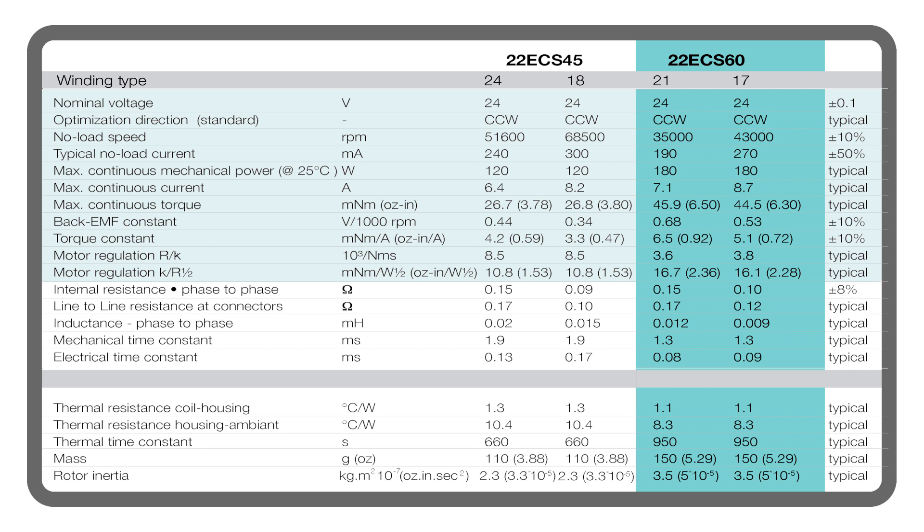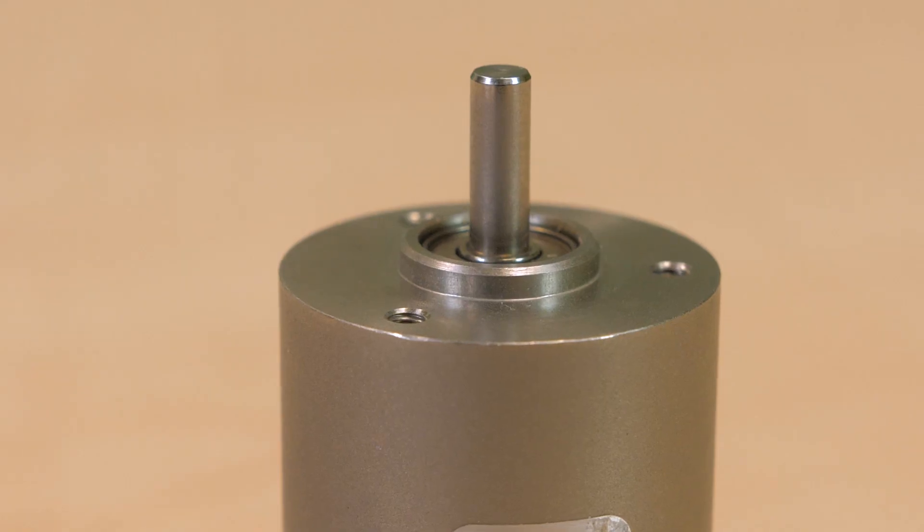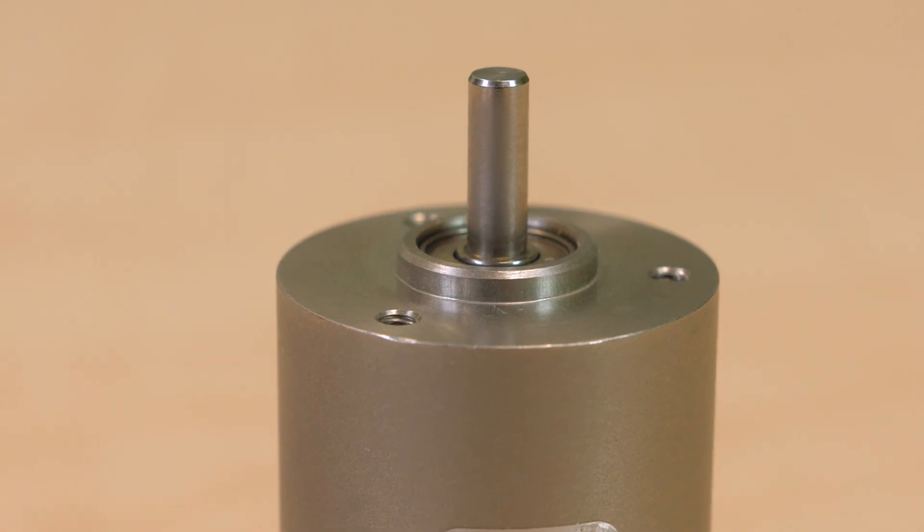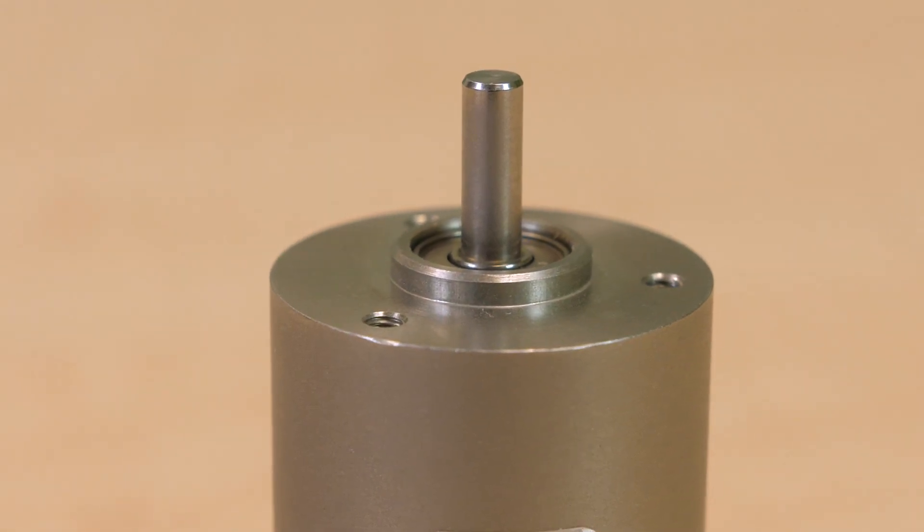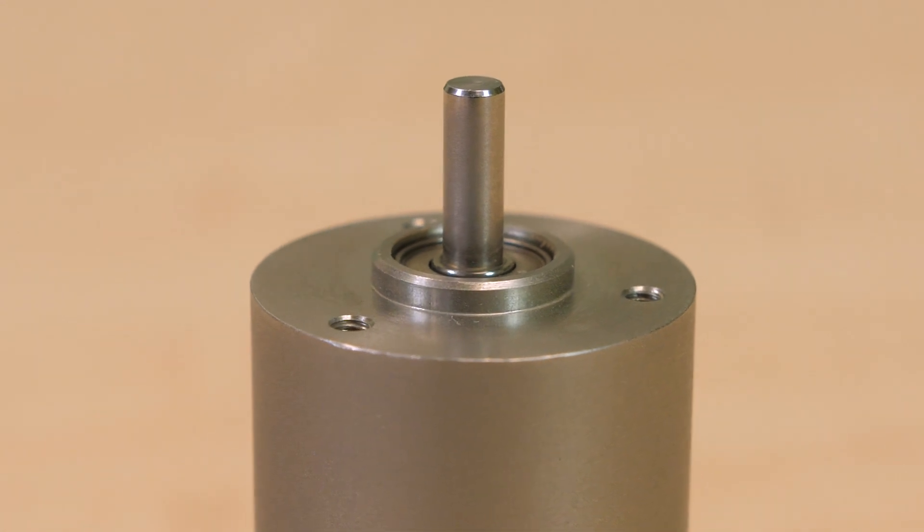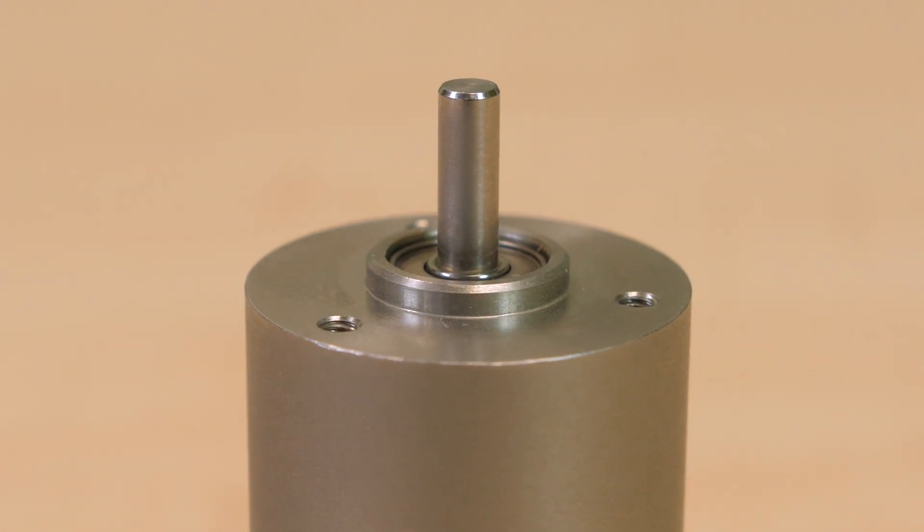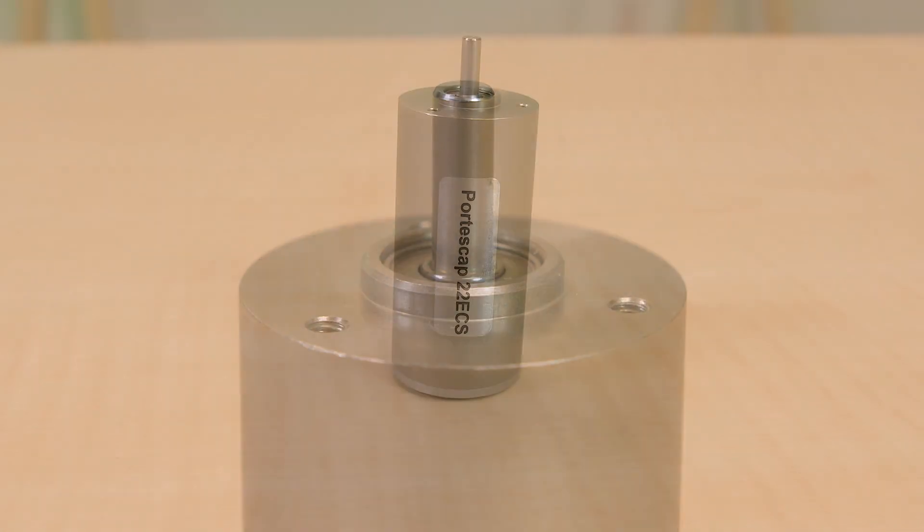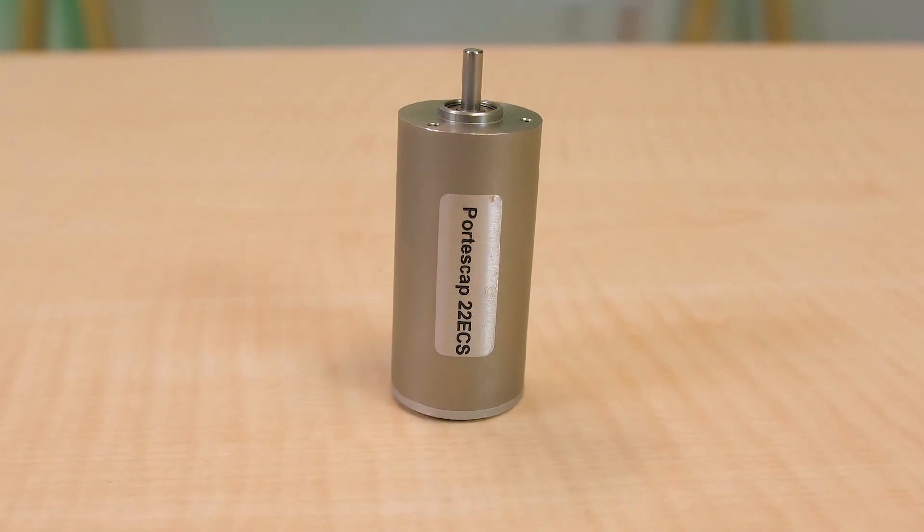Besides keeping the designs cool, 22 ECS efficiency means that these motors also help extend operation in battery-operated designs for fewer charging cycles and less wear and tear on batteries. In fact, the motor is also suitable for medical applications such as those for miniature pumps, valves, dental tools, clinical diagnostics, respiratory and ventilation devices.